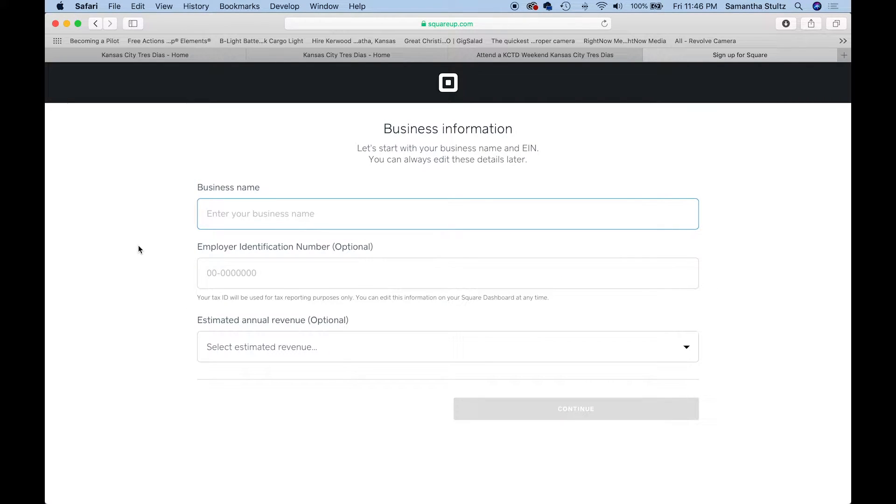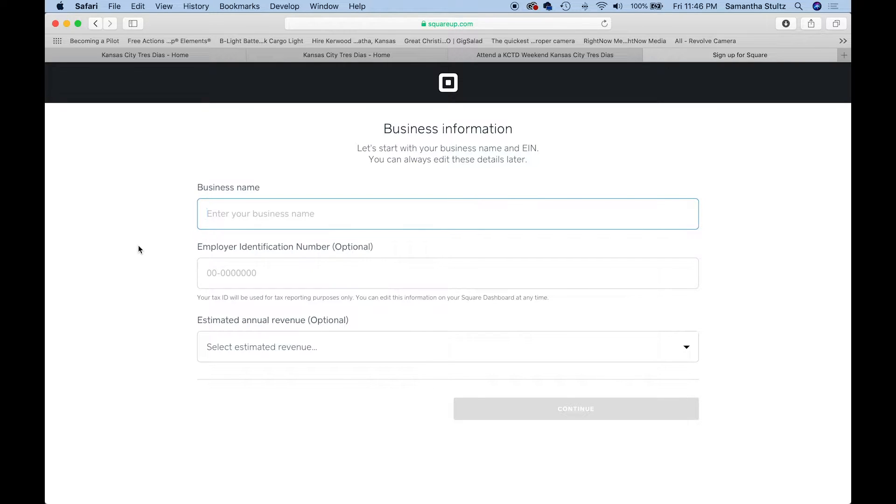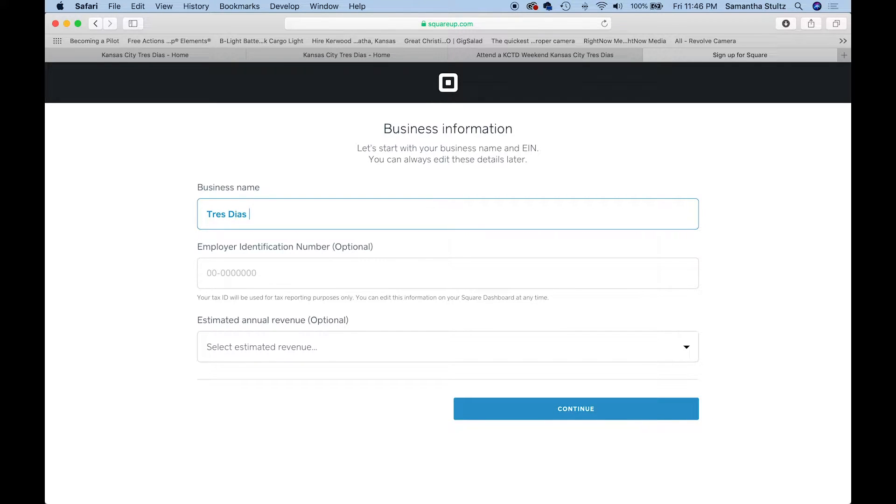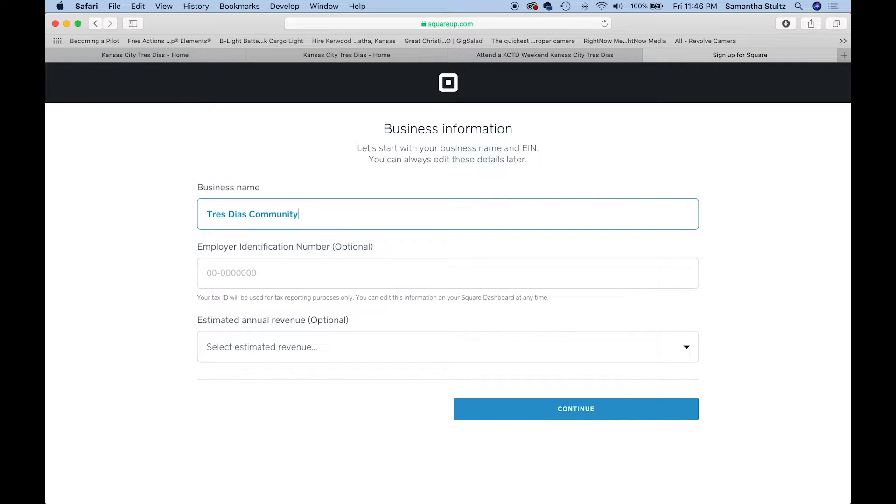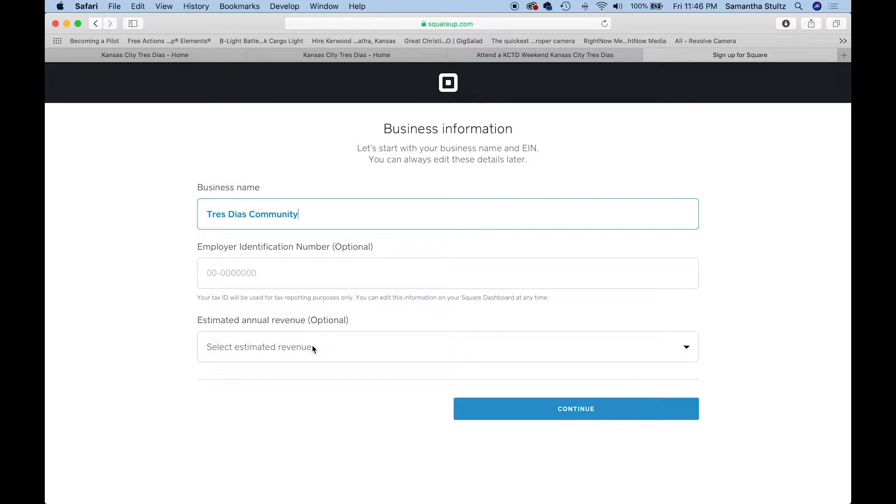I'm going to enter my business name. This is how it should appear on their receipts when they go back and look at their credit card statements. These two things are optional and you're probably not going to have an employee identification number or annual revenue.